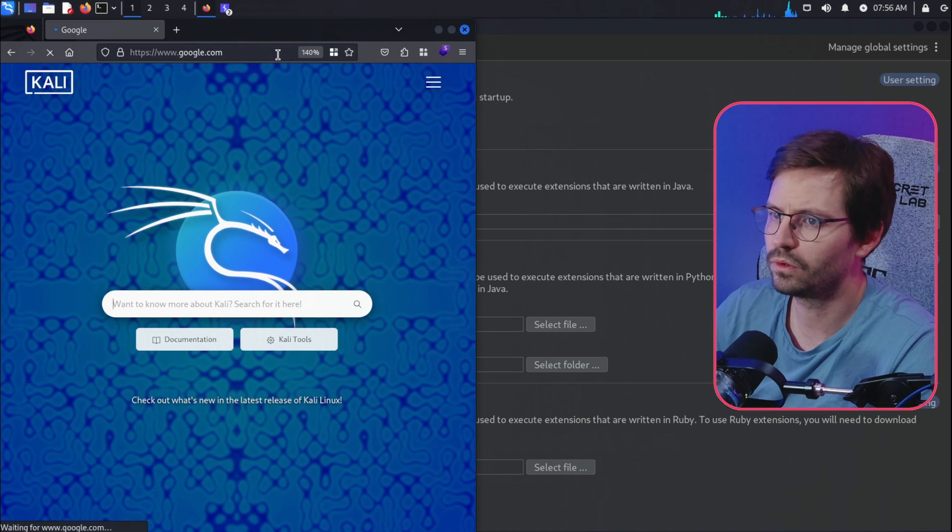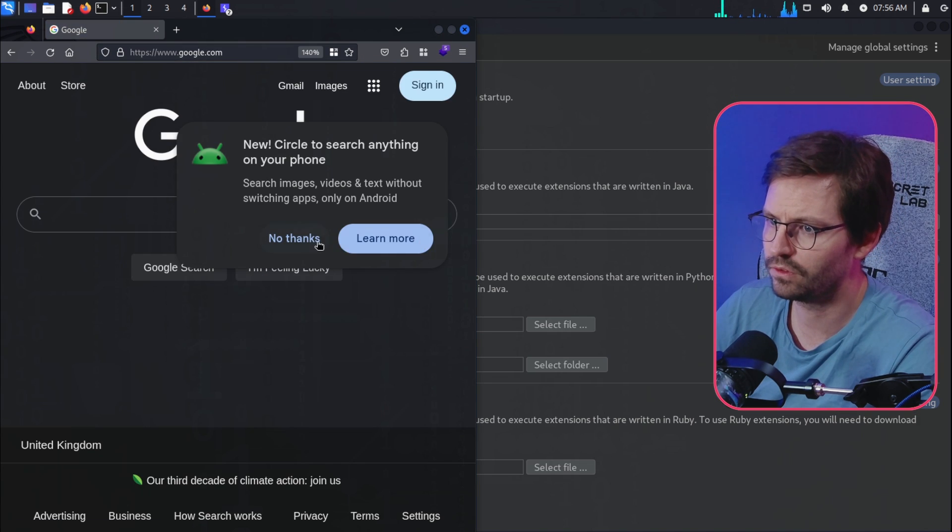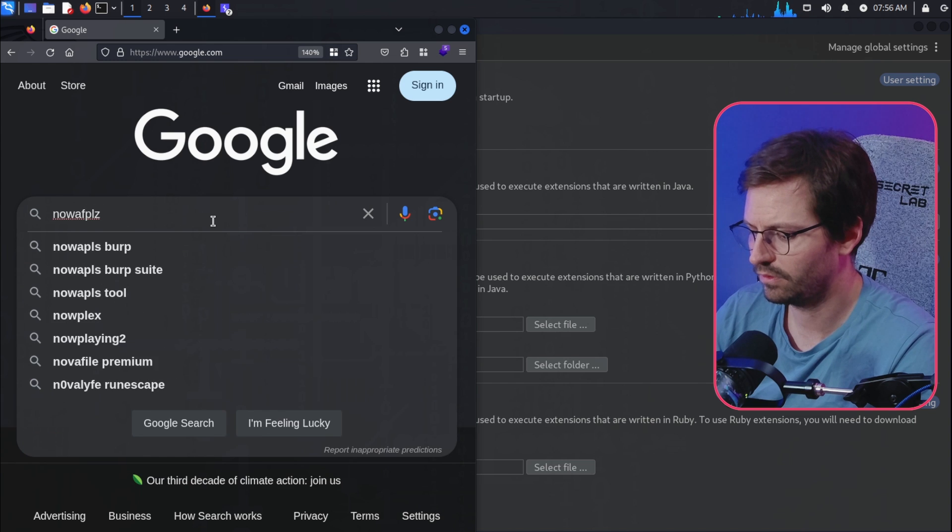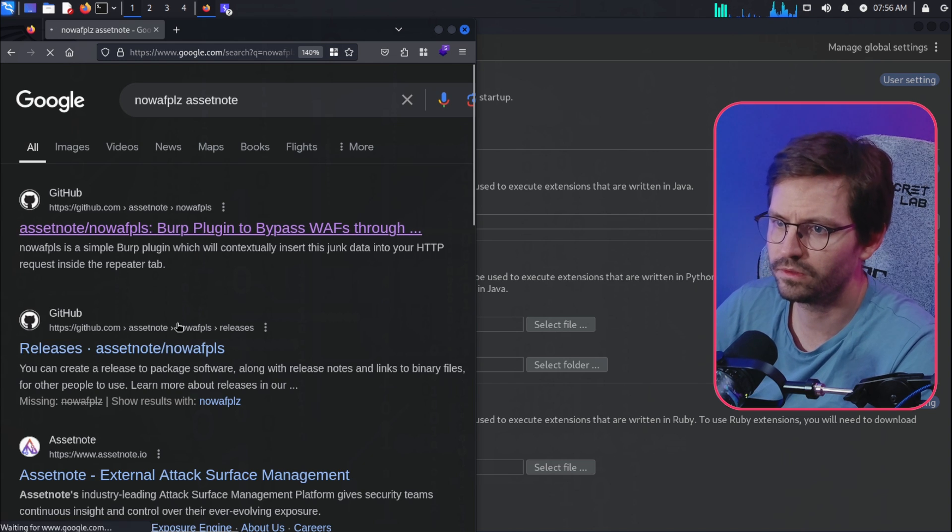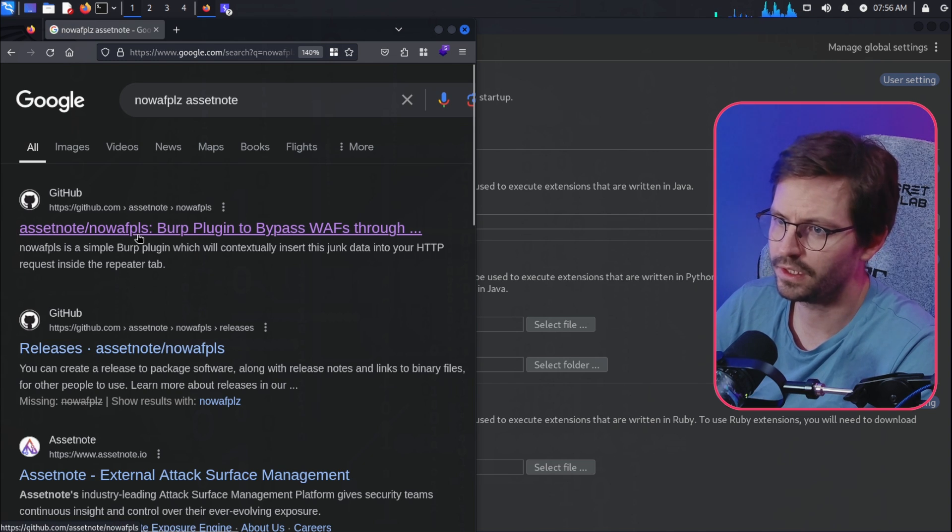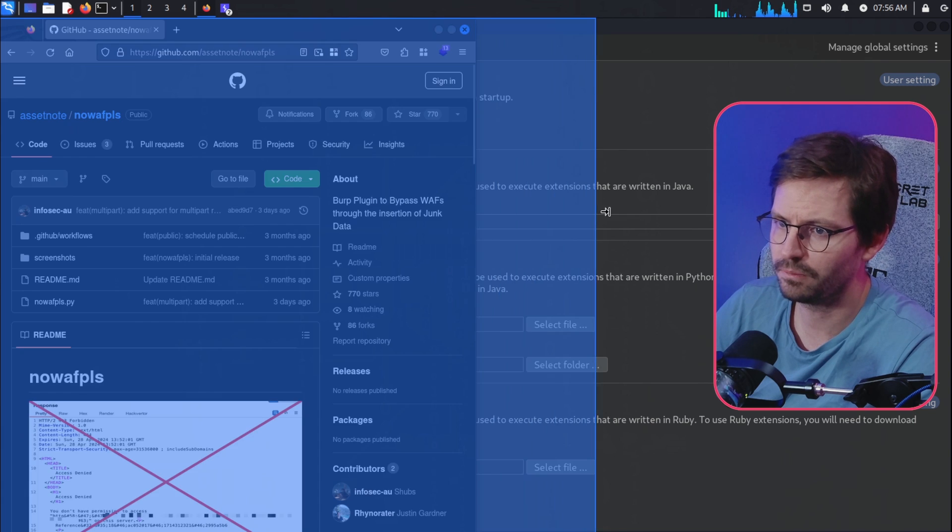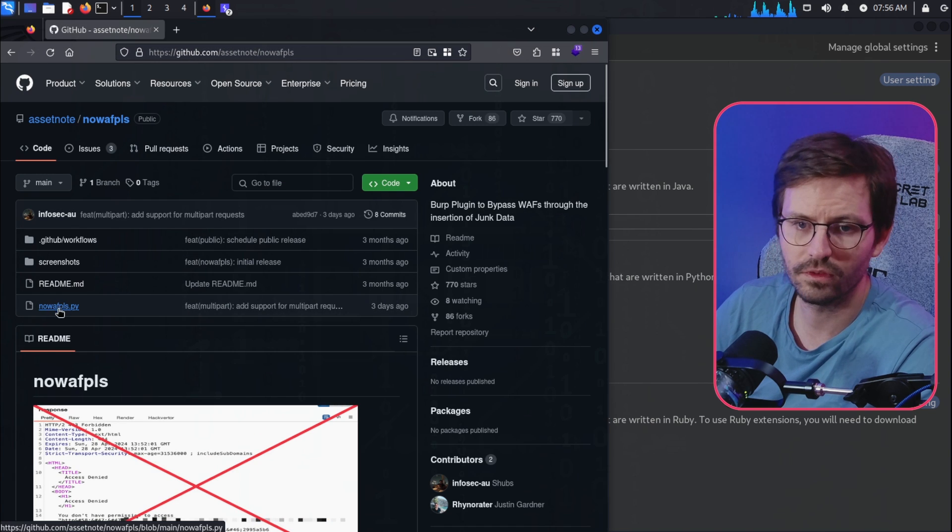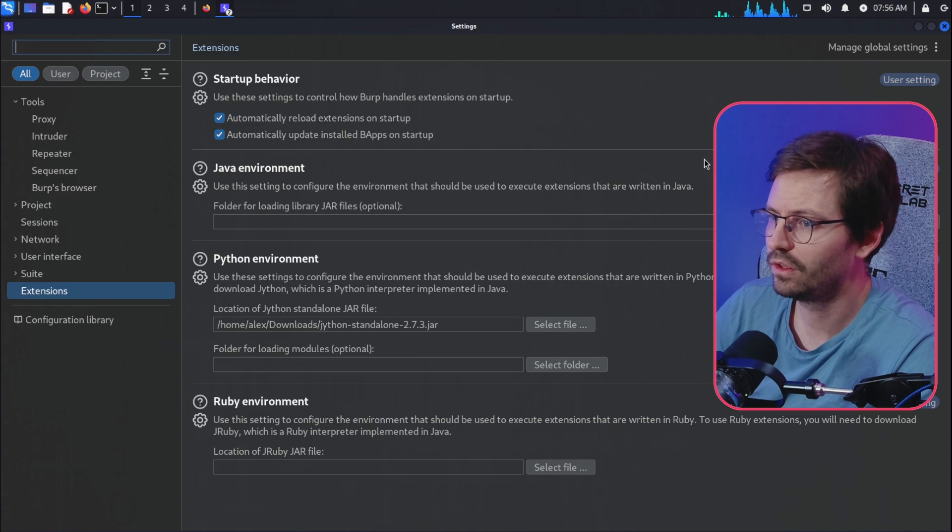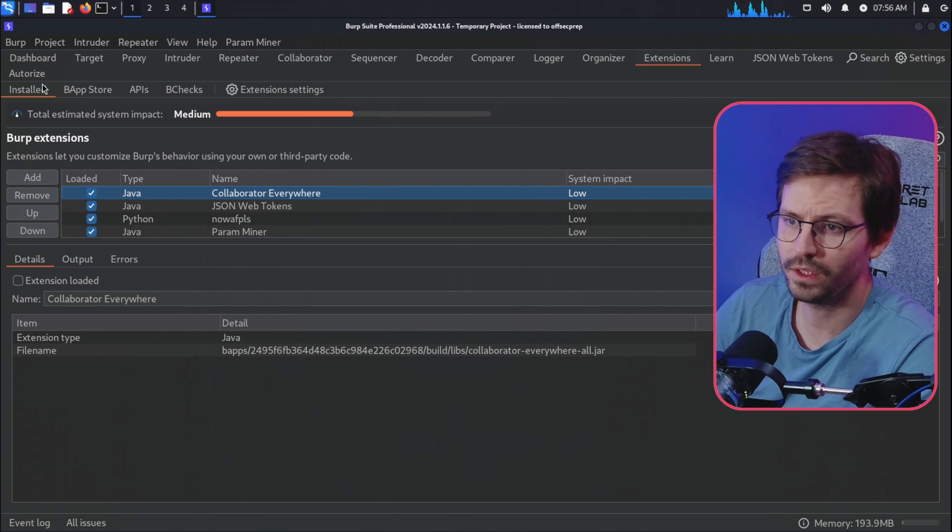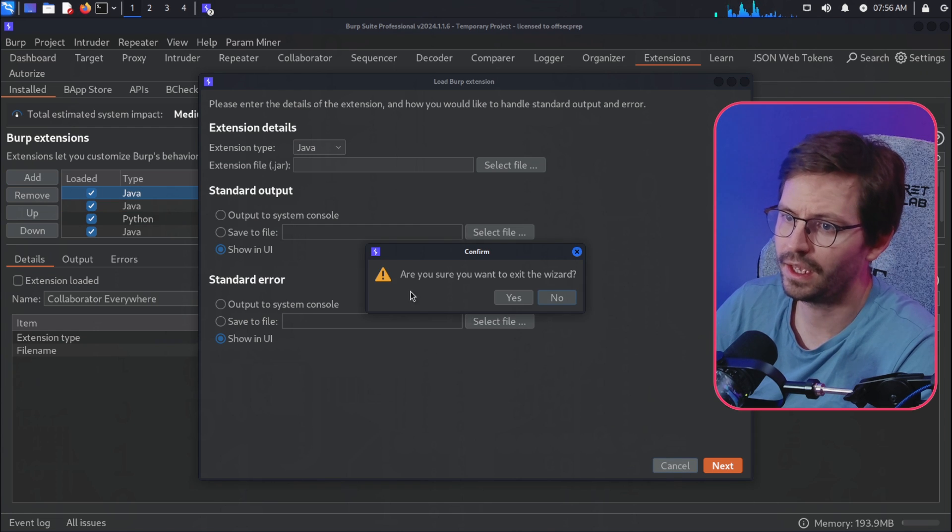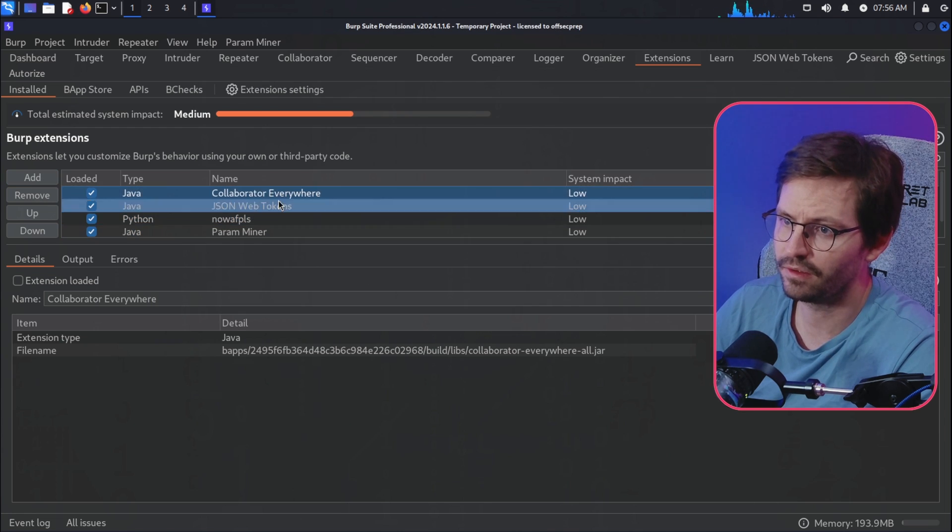If I just come to Google quickly and search for NoWAF Please Asset Note, here you can see the plugin is available and you just come to here, download the NoWAF Please dot py, and then come back to Burp Suite. And here where you have the installed tab, click Add and then choose the file and install it. And as you can see, I've already got it installed and ready to go.